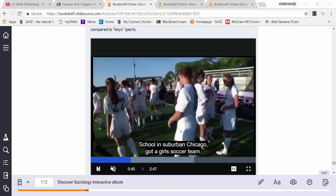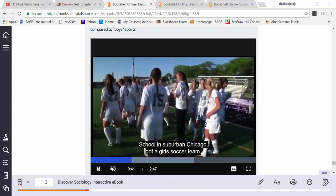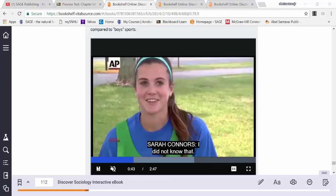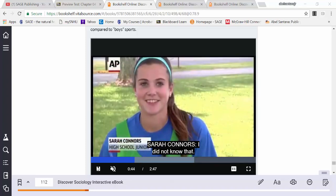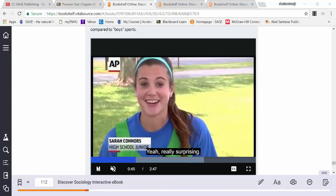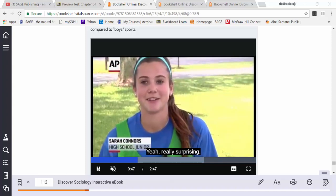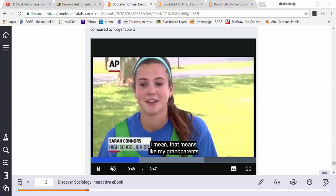Alternatively, if you prefer an all-digital option, you can purchase direct access to the interactive ebook via the link in the course pack. Thank you very much.